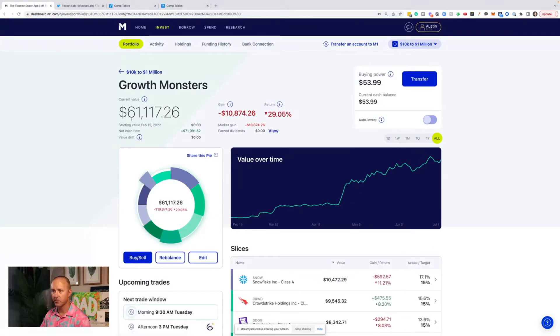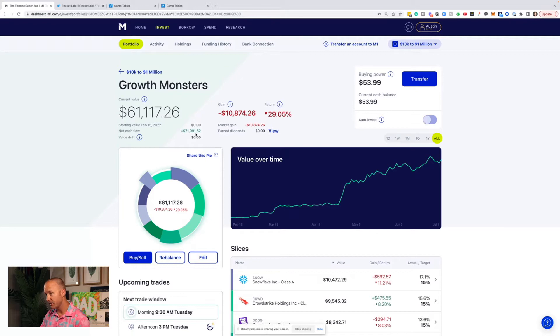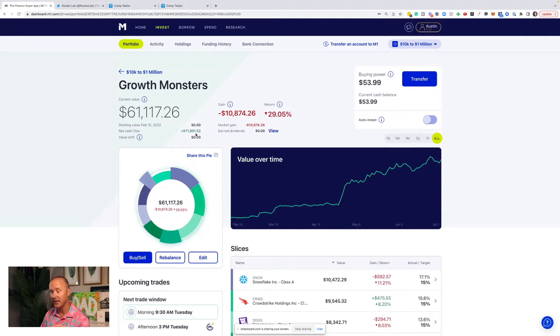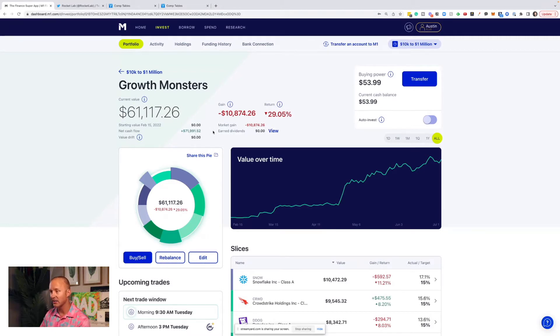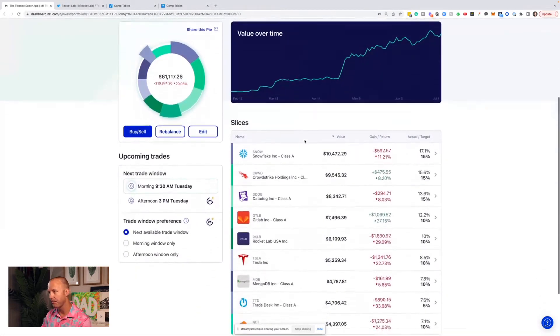So here's the portfolio, $61,117. We are down $10,800. We've put in $72,000. Reminder, over time, we're going to put $370,000 or more maybe into this portfolio. So we still got a lot of the way to go. I'm not worried about being down. This is a long-term portfolio, and I am very confident in the companies I own.